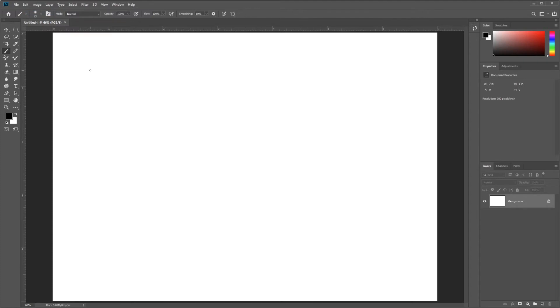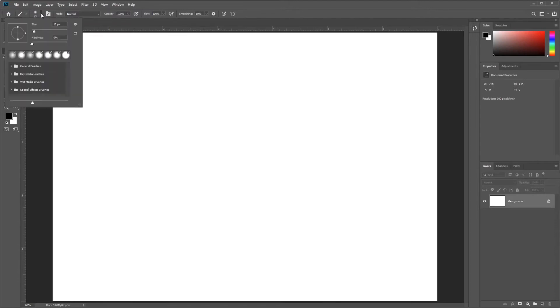By default, the Brush Tool will be set to a very low brush size, so there are a couple of ways we can change that. The first is to simply click this little drop-down menu, and we can adjust the size and hardness.